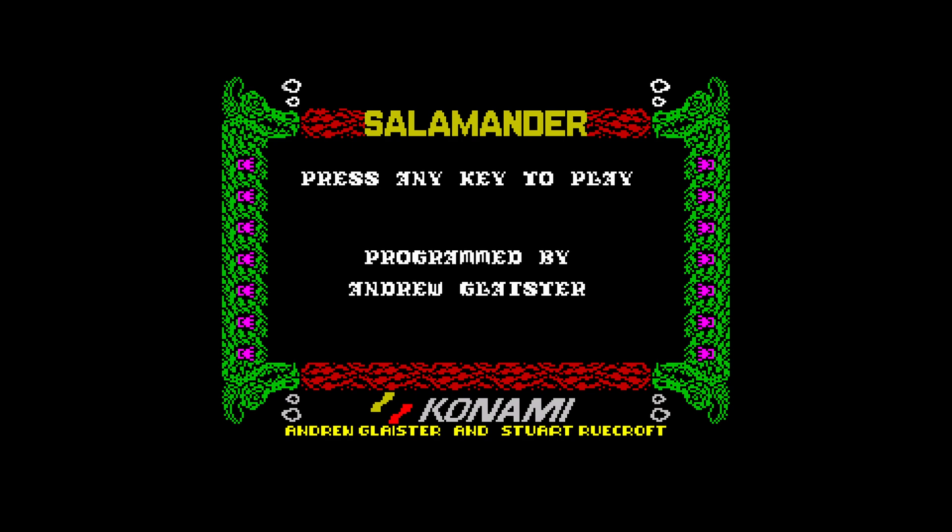But before we can begin playing, there is a bit of setup required in the control department because ZX Spectrum was again a microcomputer. So all it had by default was a keyboard. So I definitely recommend hooking up a keyboard to your Wii U. And yes, they do work on the Wii U. I found that out. So hook up a keyboard to your Wii U to get the best experience out of ZX Spectrum games.